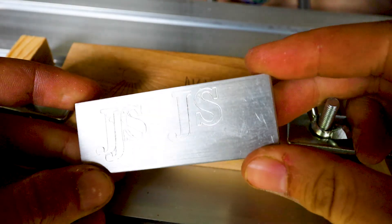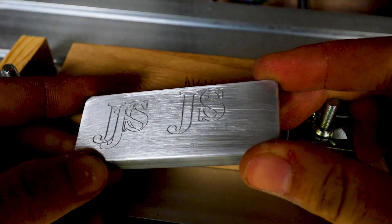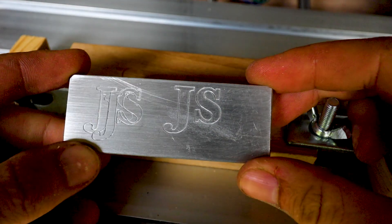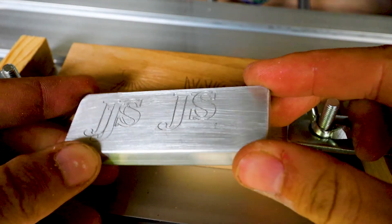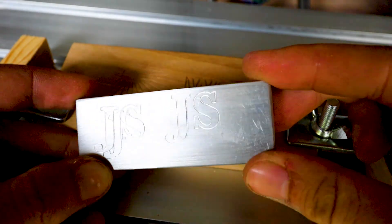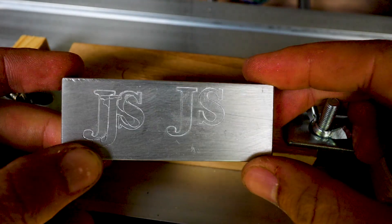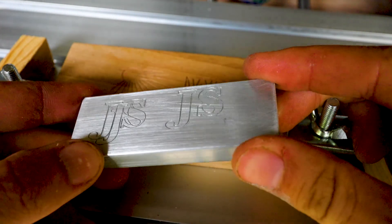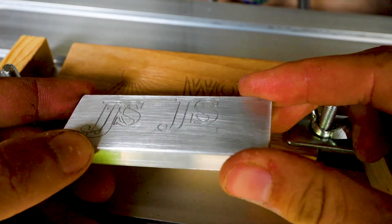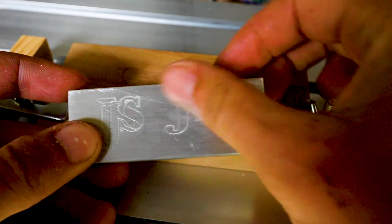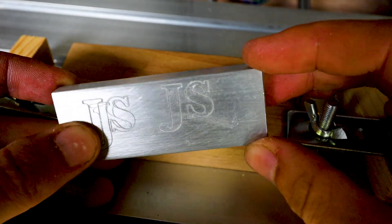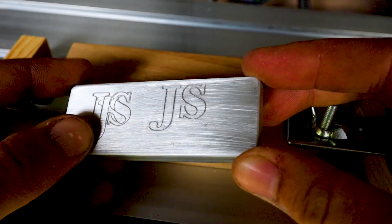All right, so I cleaned it up, sanded it down a little bit. And this is how it looks like. It's 0.2 millimeter deep. And I have to say it looks pretty decent.